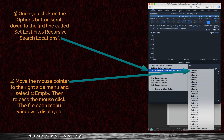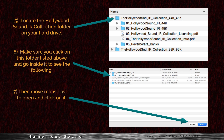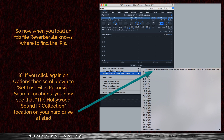Fourth, move the mouse pointer to the right side menu and select 1, Empty, then release the mouse click. The File Open menu is displayed. Five, locate the Hollywood Sound IR Collection folder on your hard drive. Six, make sure to click on the folder listed above and then go inside it. Seven, move the mouse cursor over to Open and click on it. So now, when you load an FXB file, Reverberate knows where to find the IRs. Eight, if you click again on Options, then scroll down to Set Lost File Recursive Search Location, you now see that the Hollywood Sound IR Collection location on your hard drive is listed.